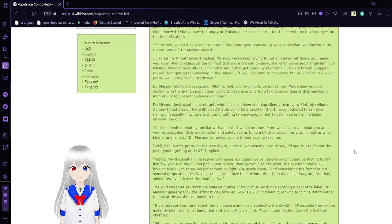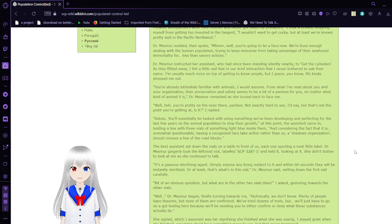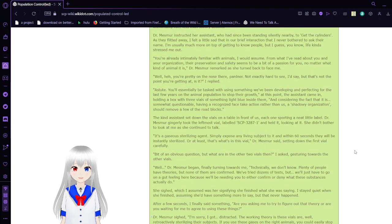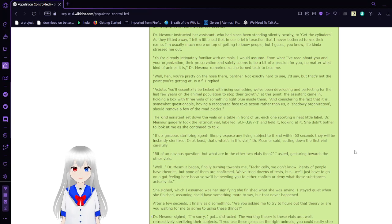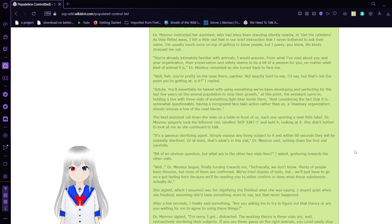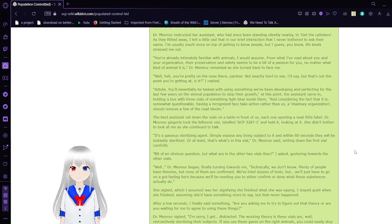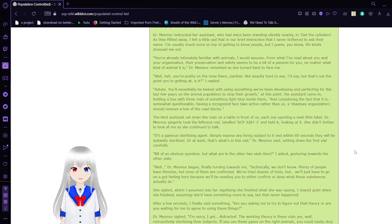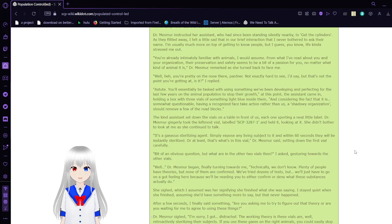We're busy enough dealing with the human population, trying to keep everyone from taking advantage of their newfound immortality for less-than-savory reactions. Dr. Mesmer instructed her assistant, who had since been standing silently nearby, to get the cylinders. You're already intimately familiar with animals, I would assume. Your preservation and safety seems to be a bit of a passion for you, no matter what kind of animal it is.